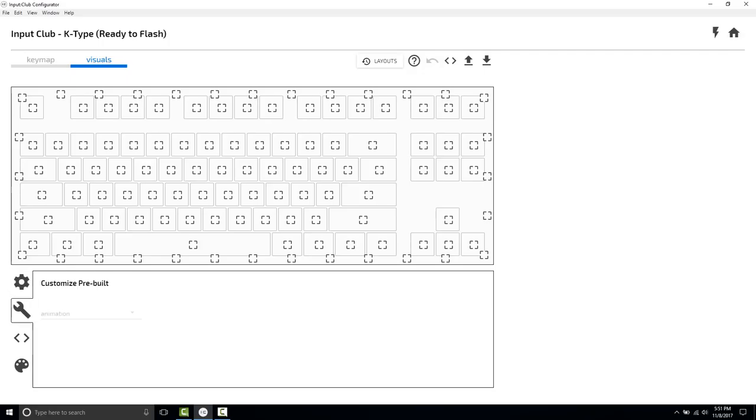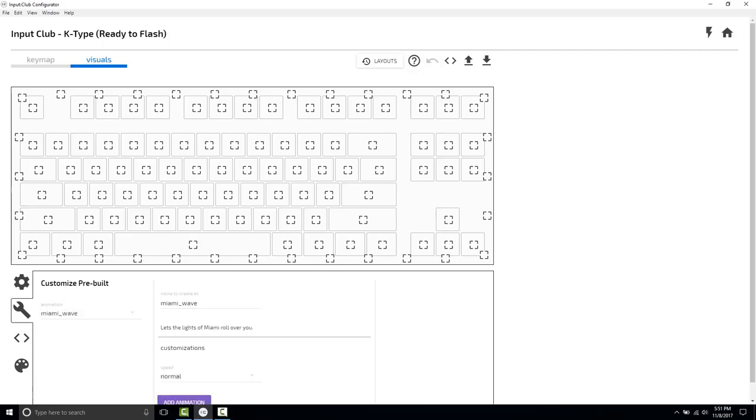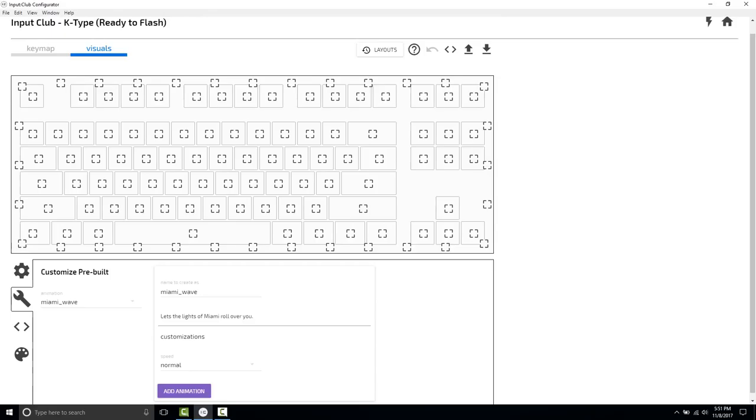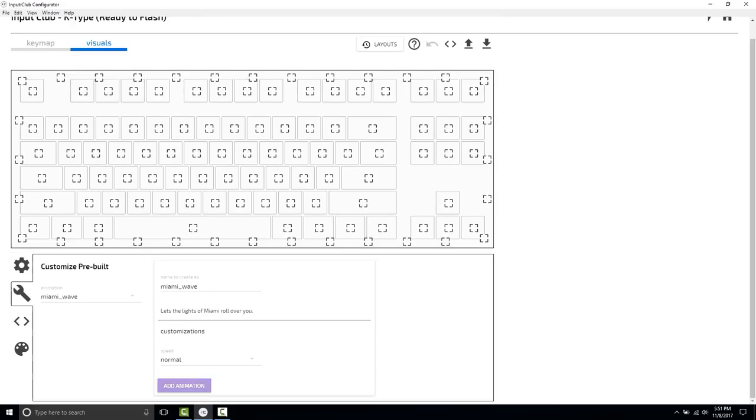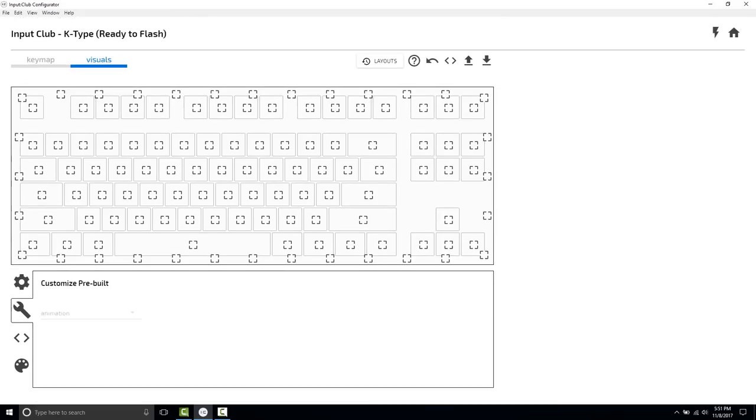What we're going to do is add a pre-built animation that comes with the configurator. This one is Miami Wave, which is a very nice pink and blue animation that's visually very distinct from the Rainbow Wave. So we're just going to add this animation.